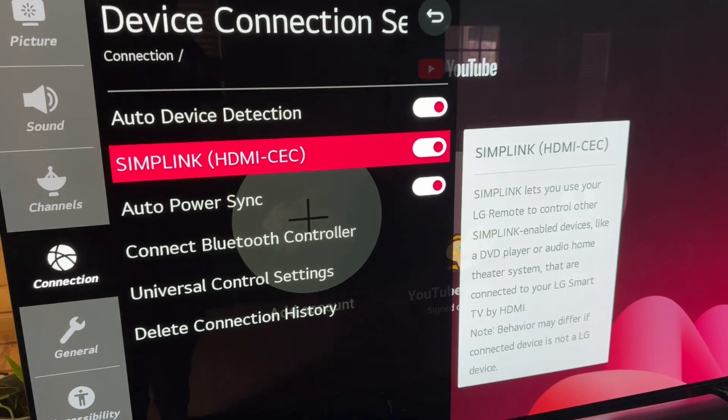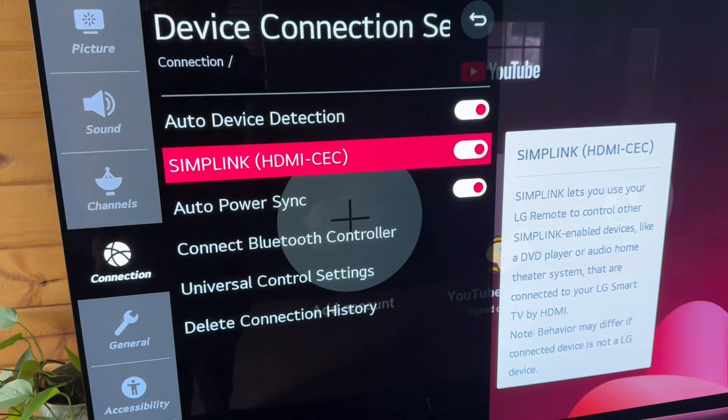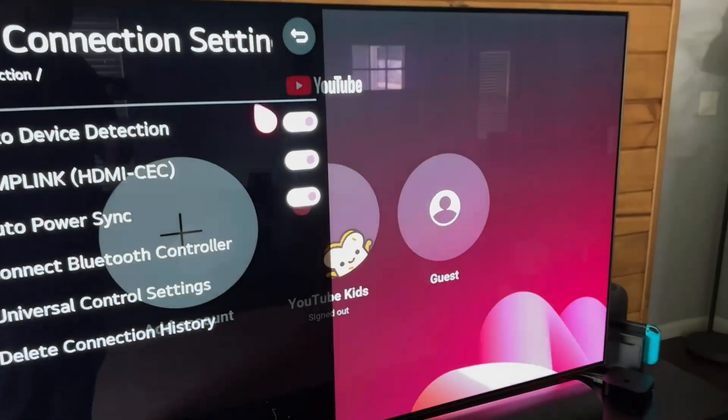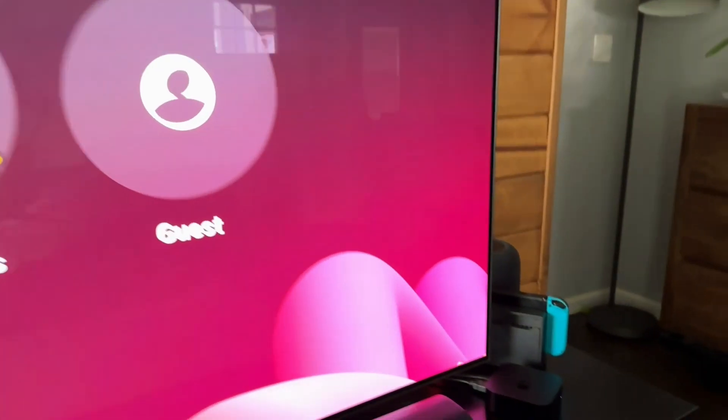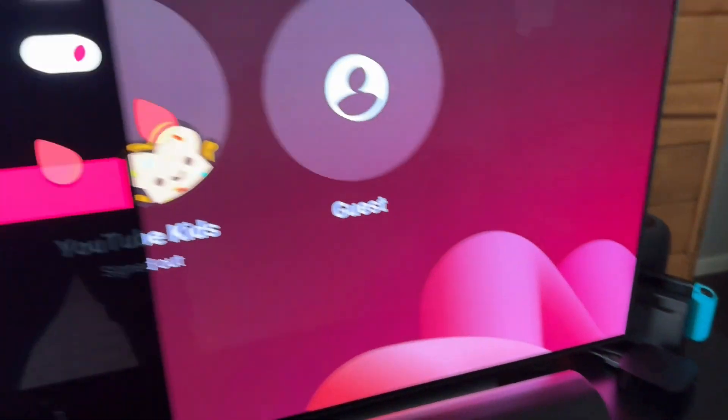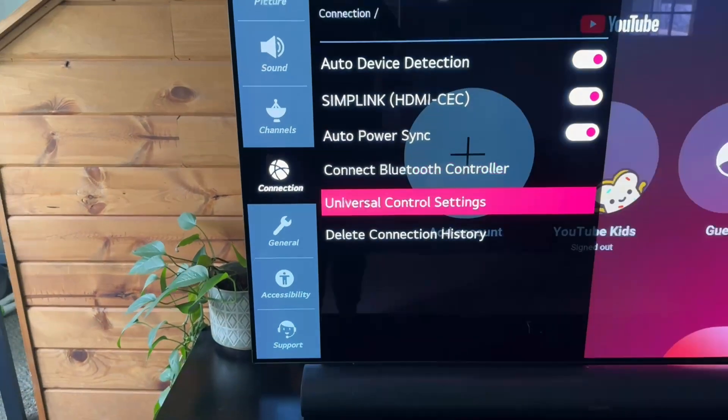You only want to use one remote, or if you want to use, let's say, your Apple TV remote. I use Apple TV heavy, so I use that remote the most.